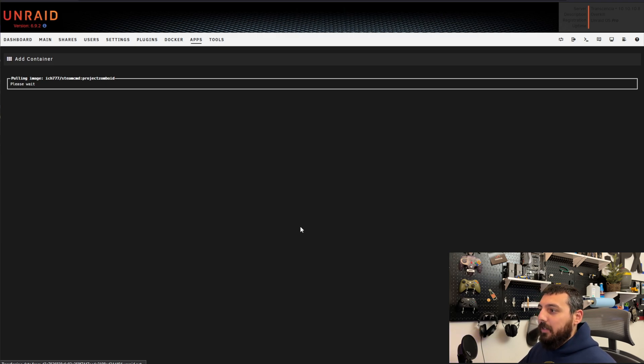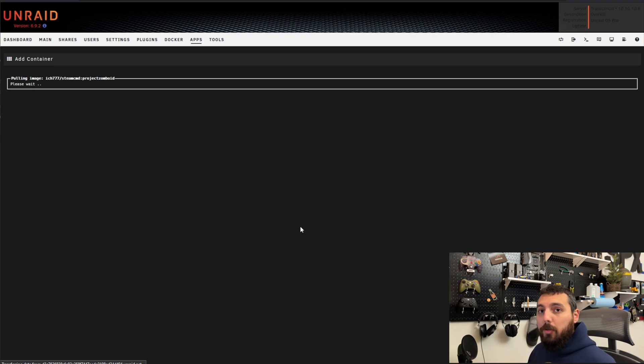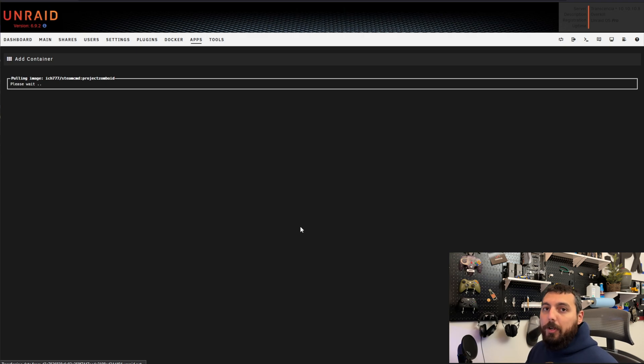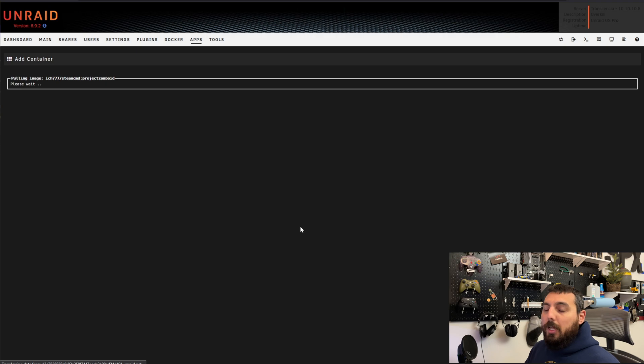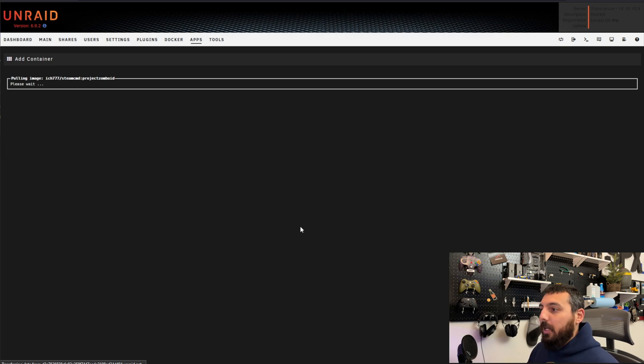It is going to take some time for this container to download and install because it's got to download the game from Steam and that download speed may vary depending on your home internet. So just be patient give it some time and I'll show you a way to know when it's done.